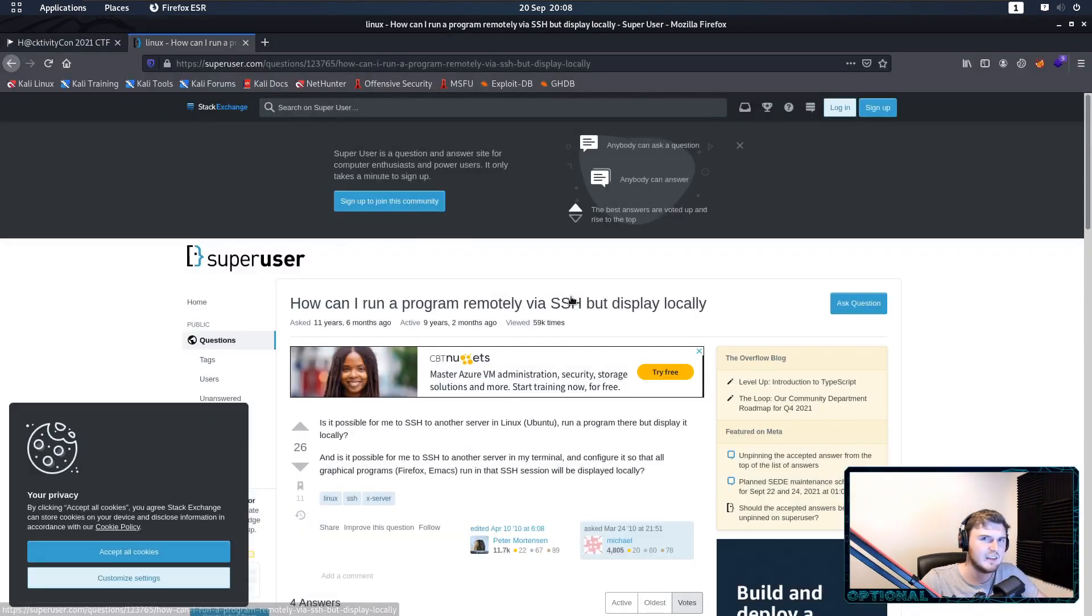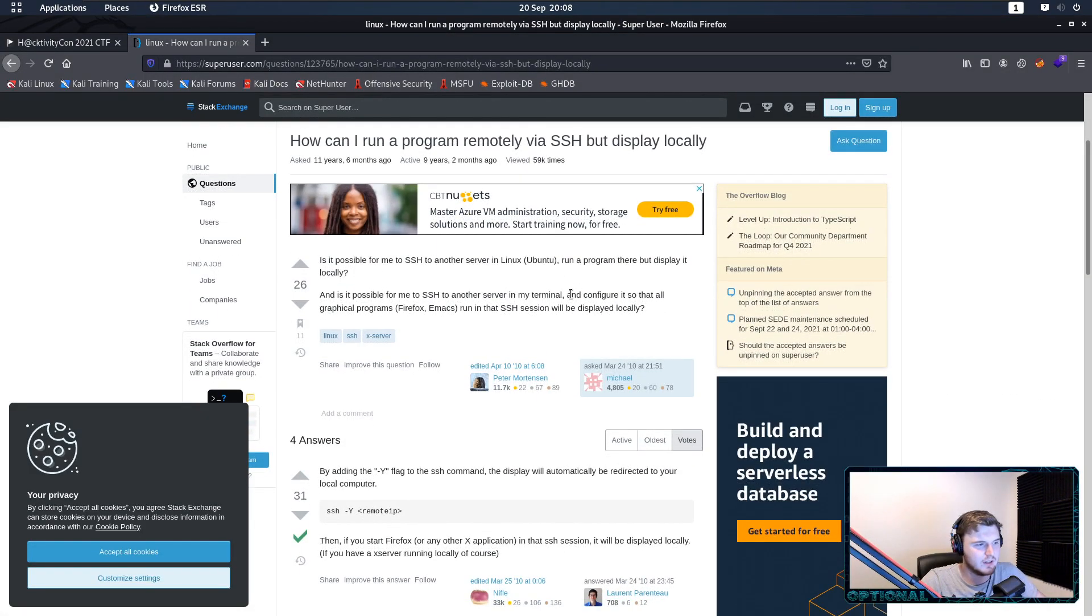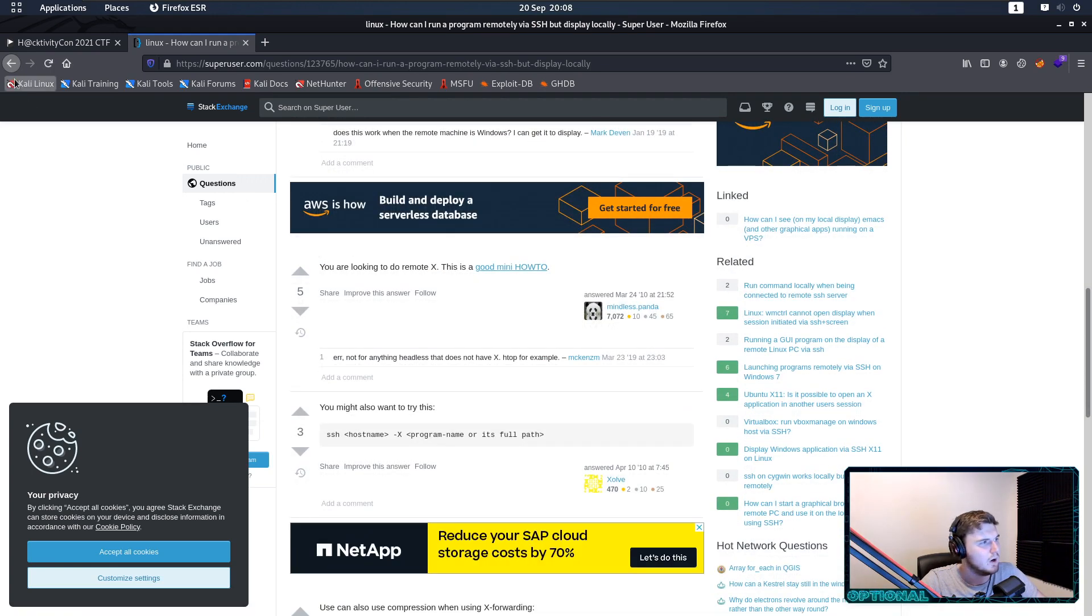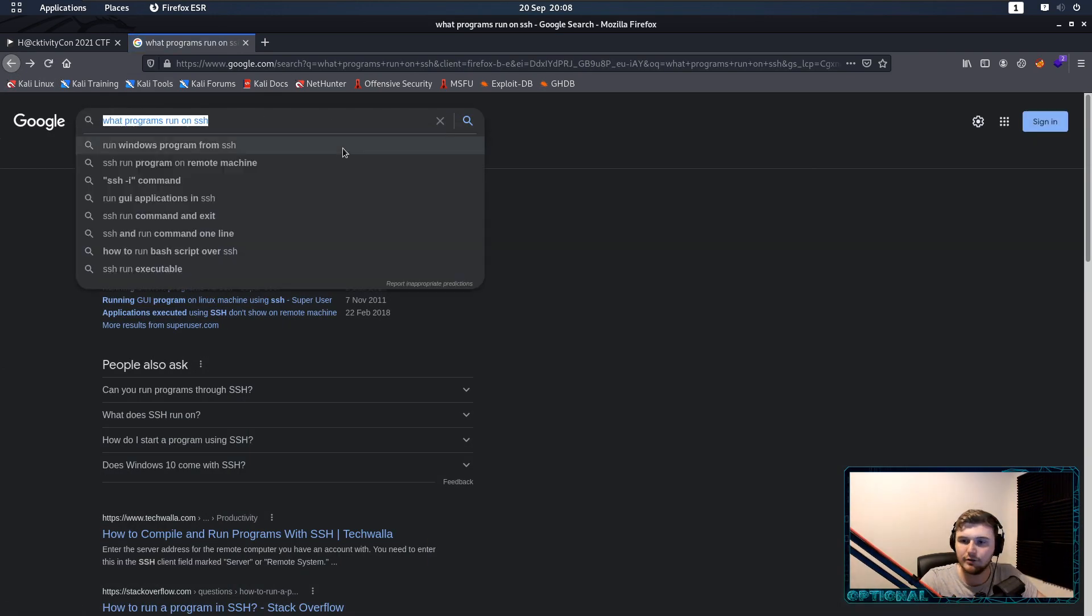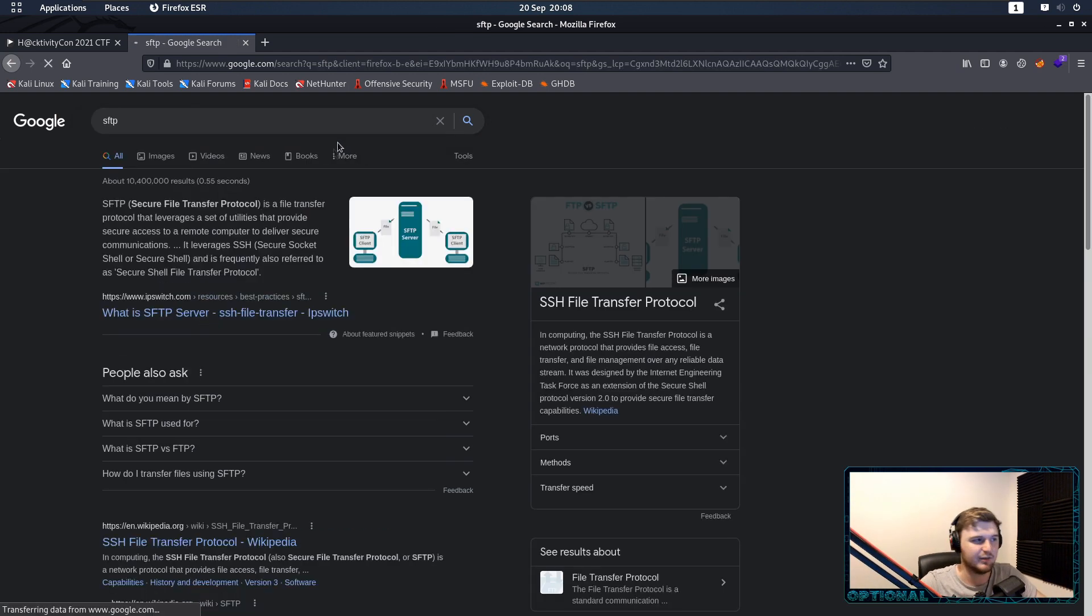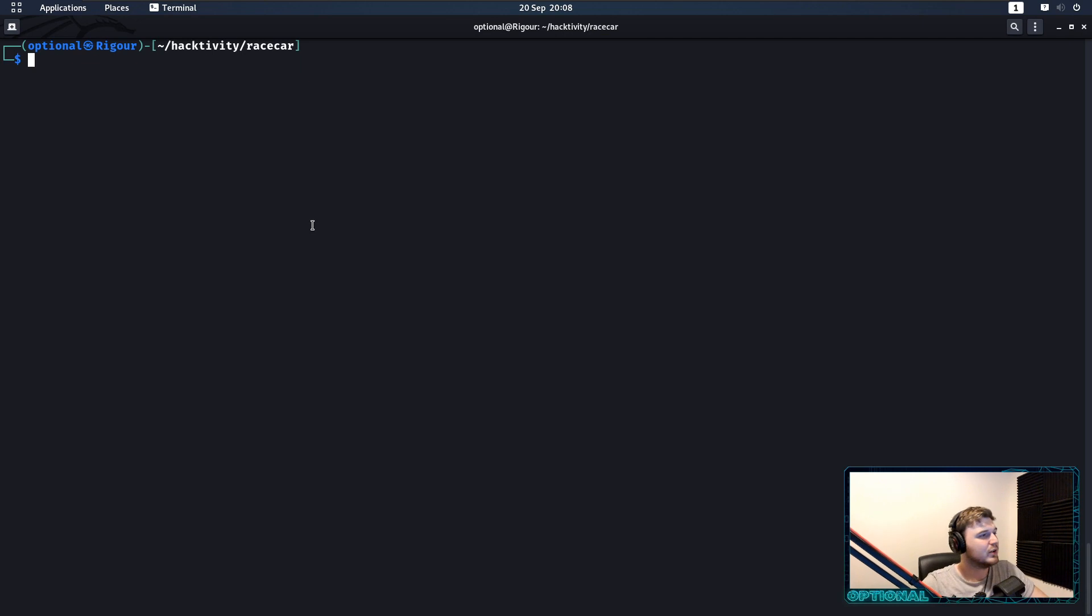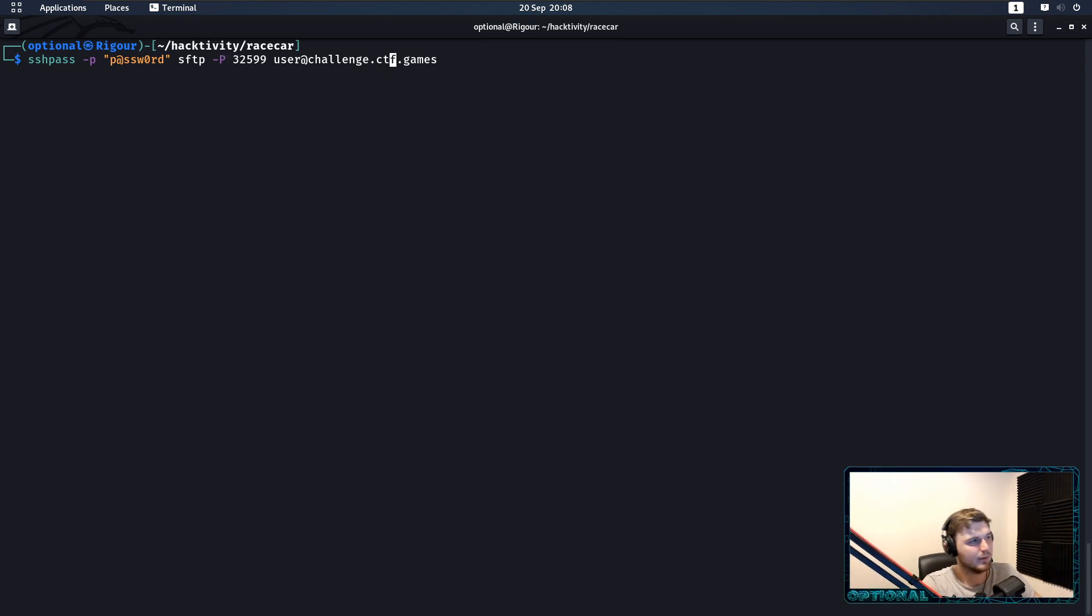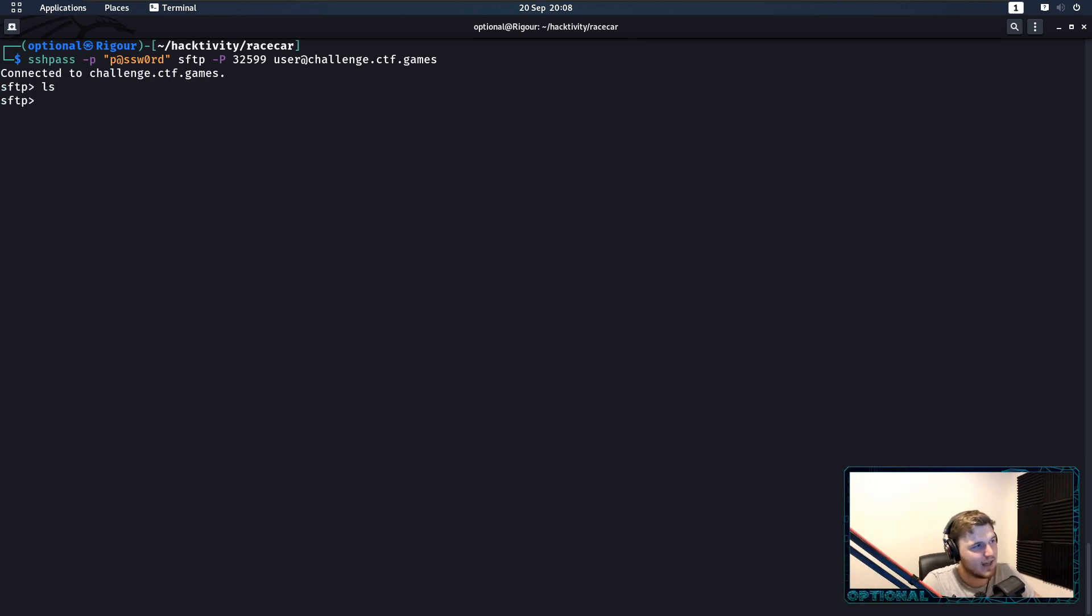So, SSH obviously is Secure Shell, but there are other programs that work or that will run over SSH, that use SSH as a base. And one of those that I found was actually SFTP, which is Secure FTP. Now, you can actually use Secure FTP. The syntax is a little bit different, so it's capital P instead of lowercase P. You still use sshpass, and you can actually pass it. As you can see, we get connected, and we're in.